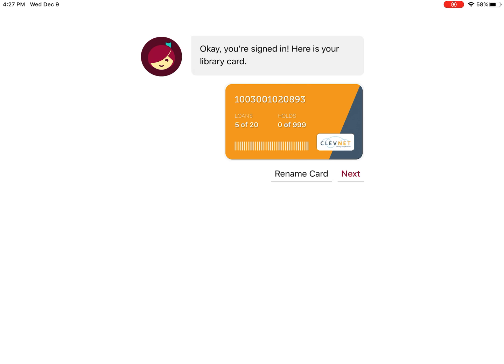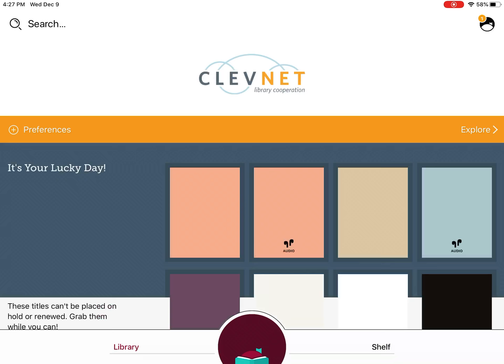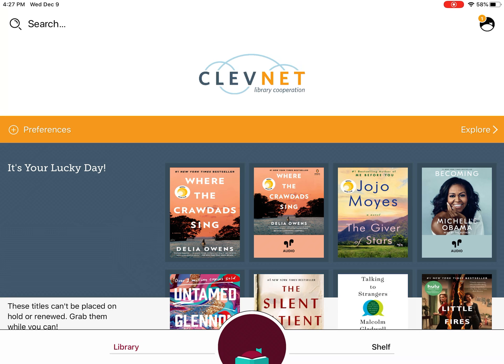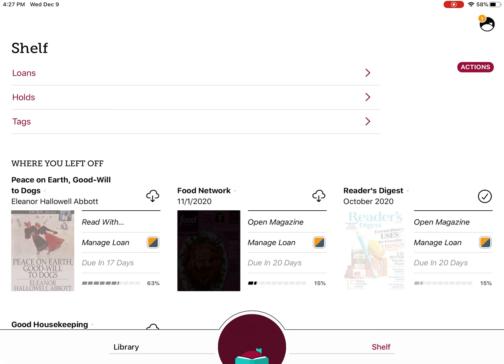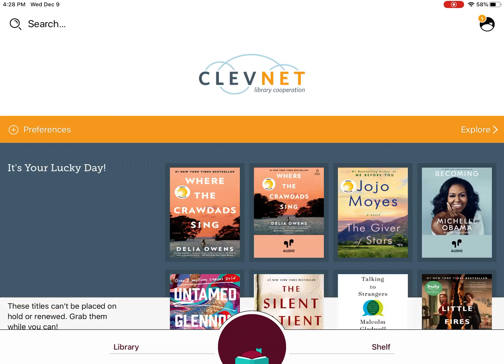You have the option to rename your card — so you can name it "McKenna's library card" or whatever. So we're logged into Libby. On the bottom, you'll see you have a Library and a Shelf option. We're going to start with Library because that's what we use to search for items. Shelf is your personal Libby page — so whenever you download a book, that's where you'll find everything that you have downloaded.